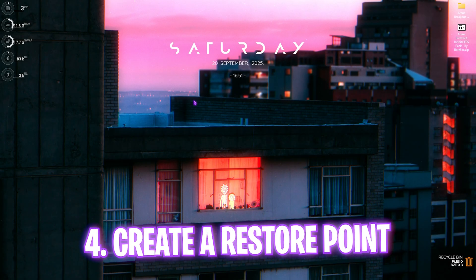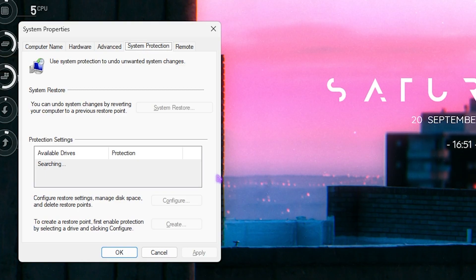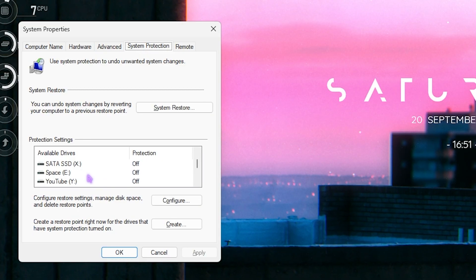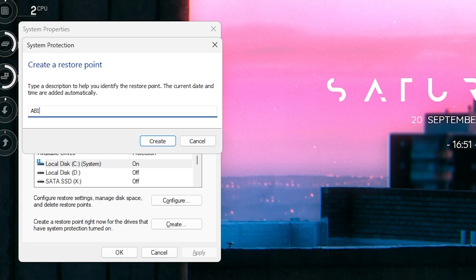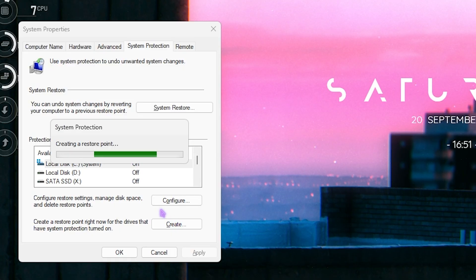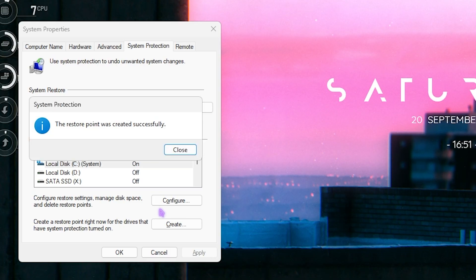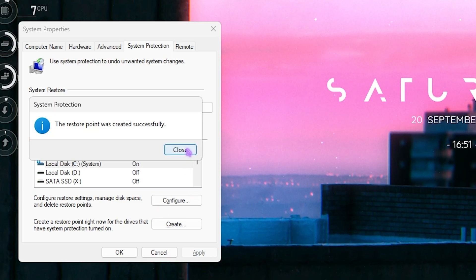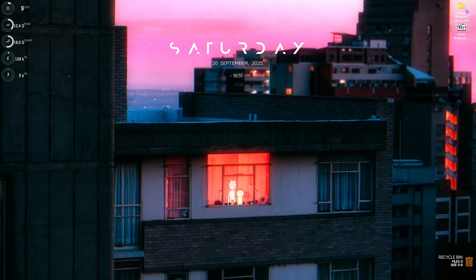Next step is creating a restore point. Search for 'Create a restore point', select your Local Disk C, click the Create button, name it something like 'Arena Breakout Infinite ABI', and press Enter. This creates a system restore file so that if anything goes wrong, you can always revert back.